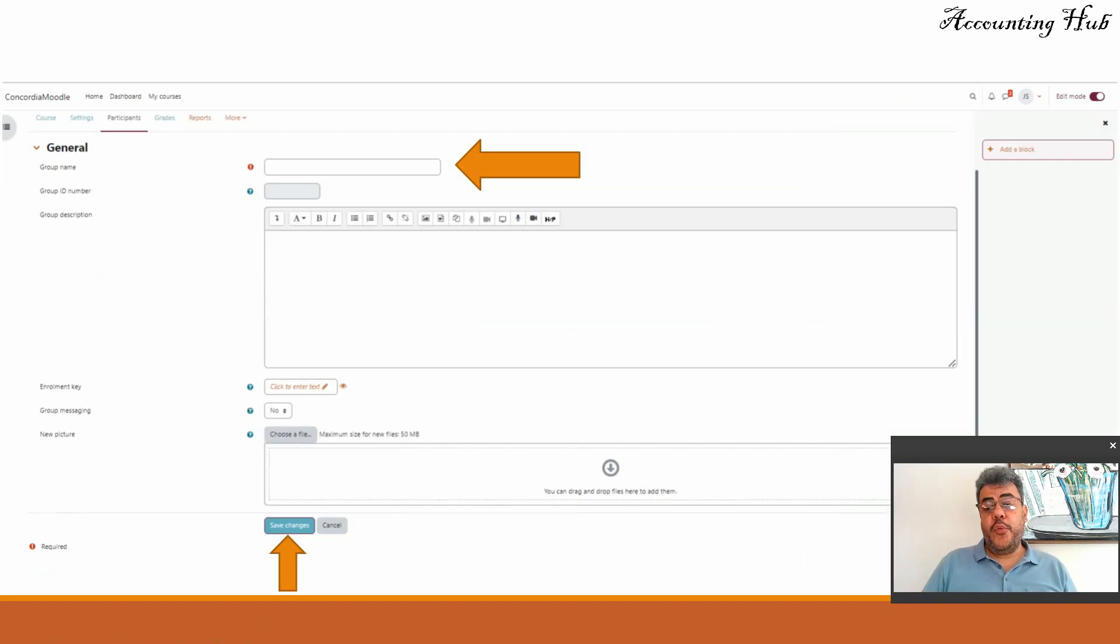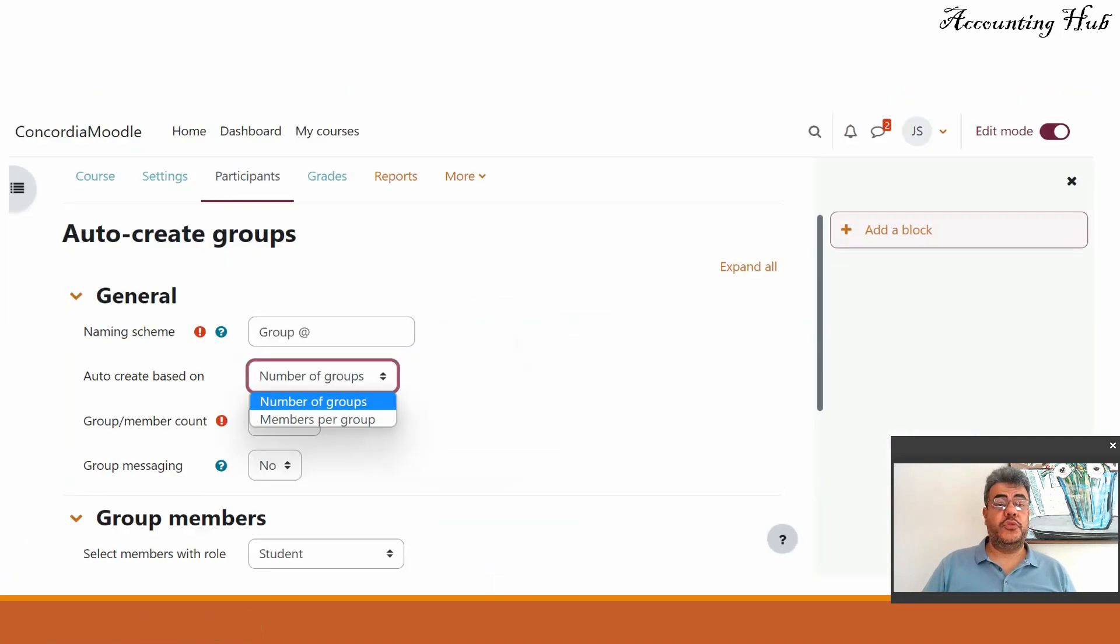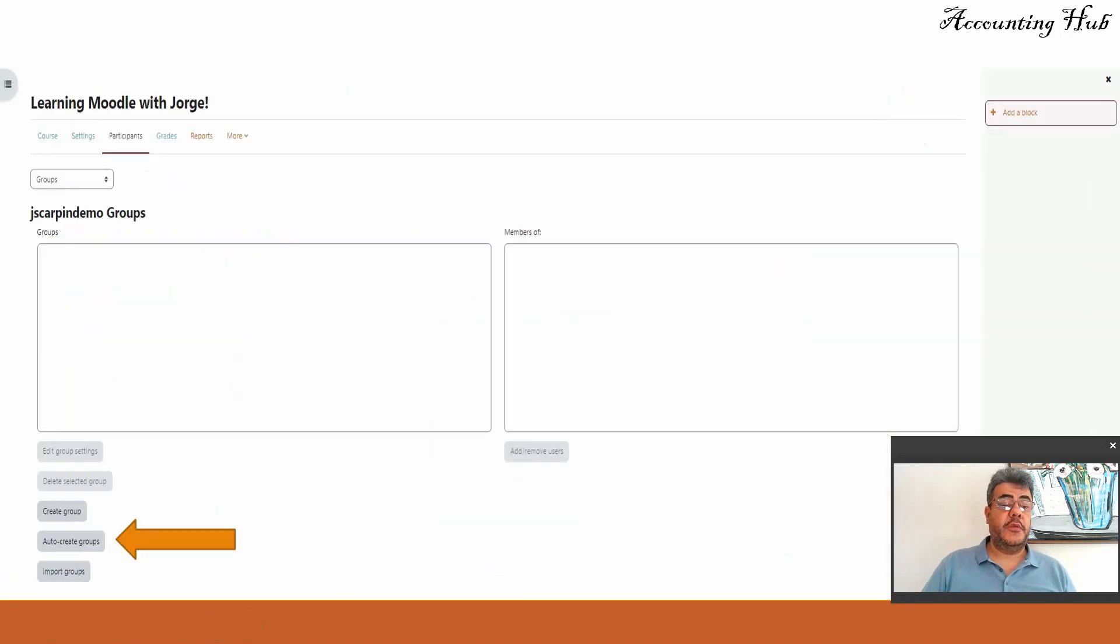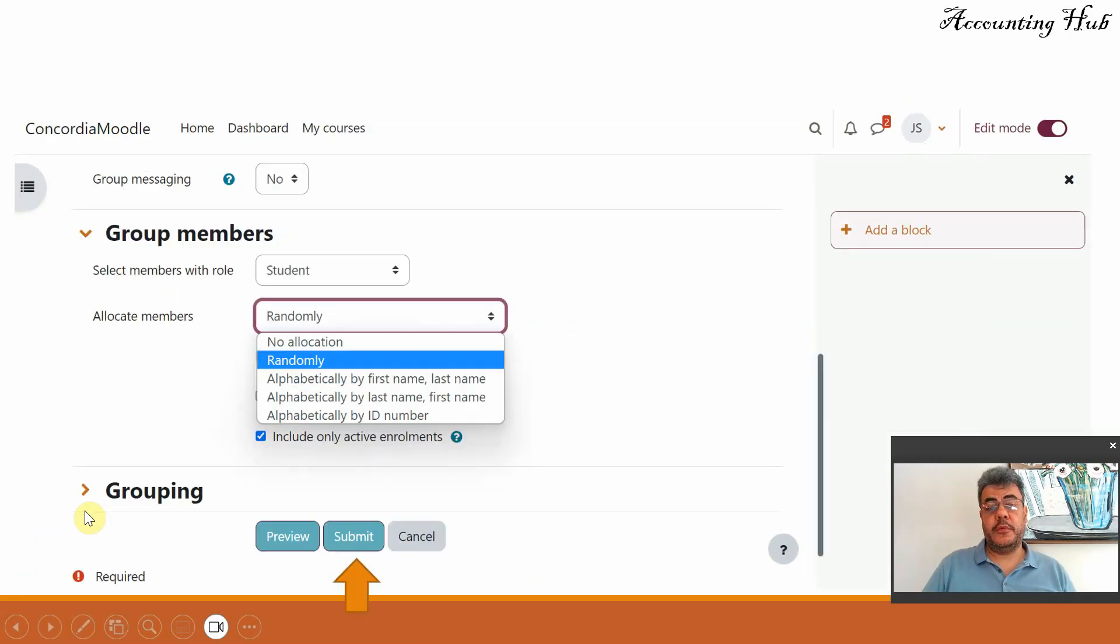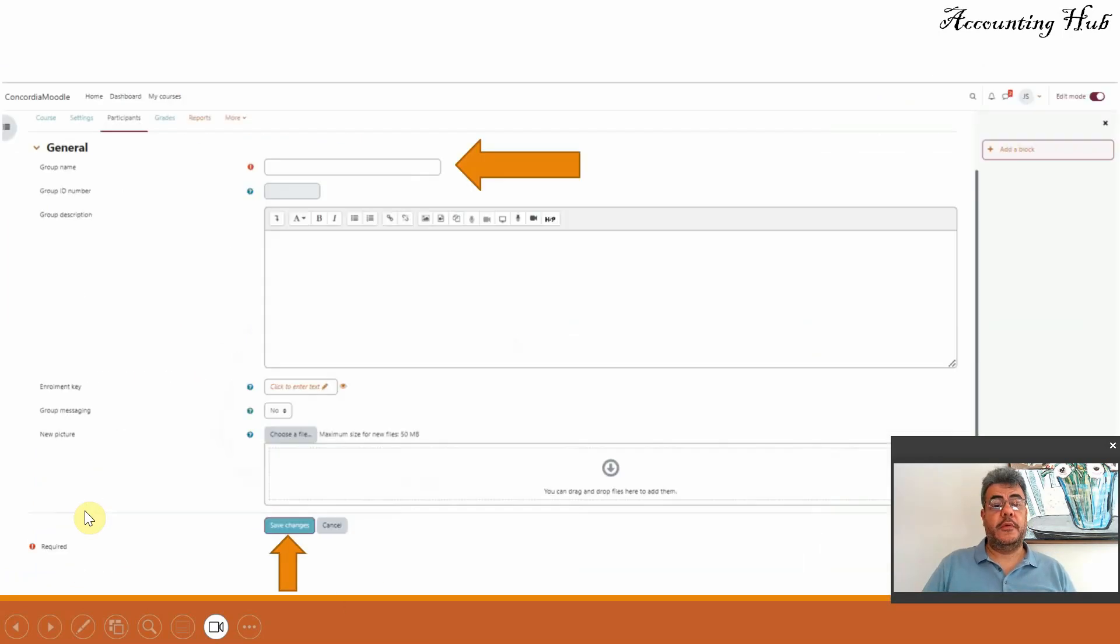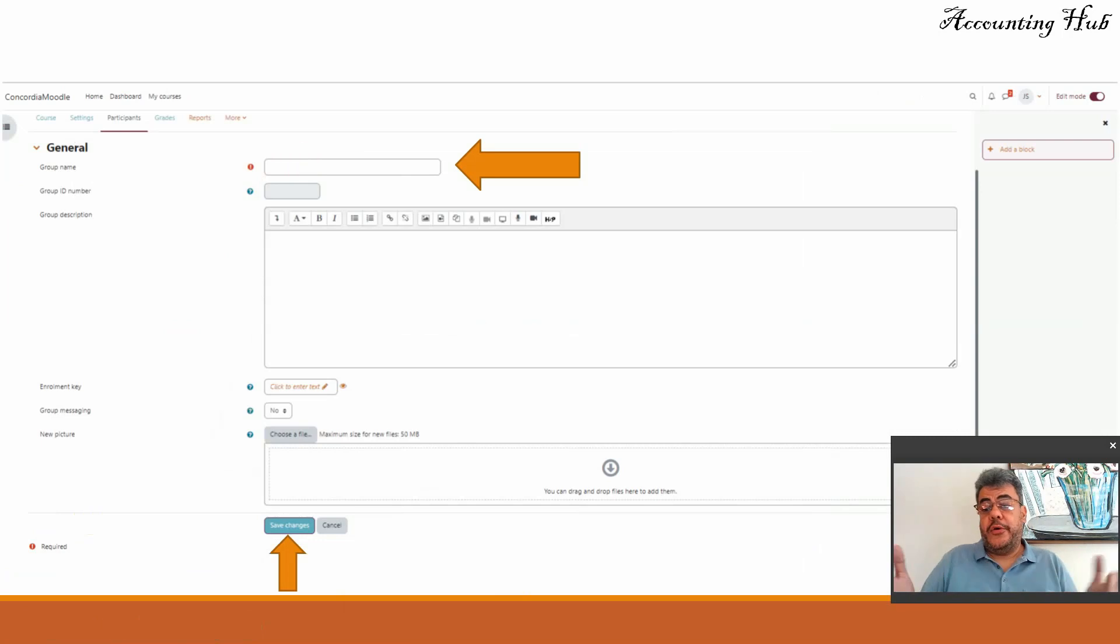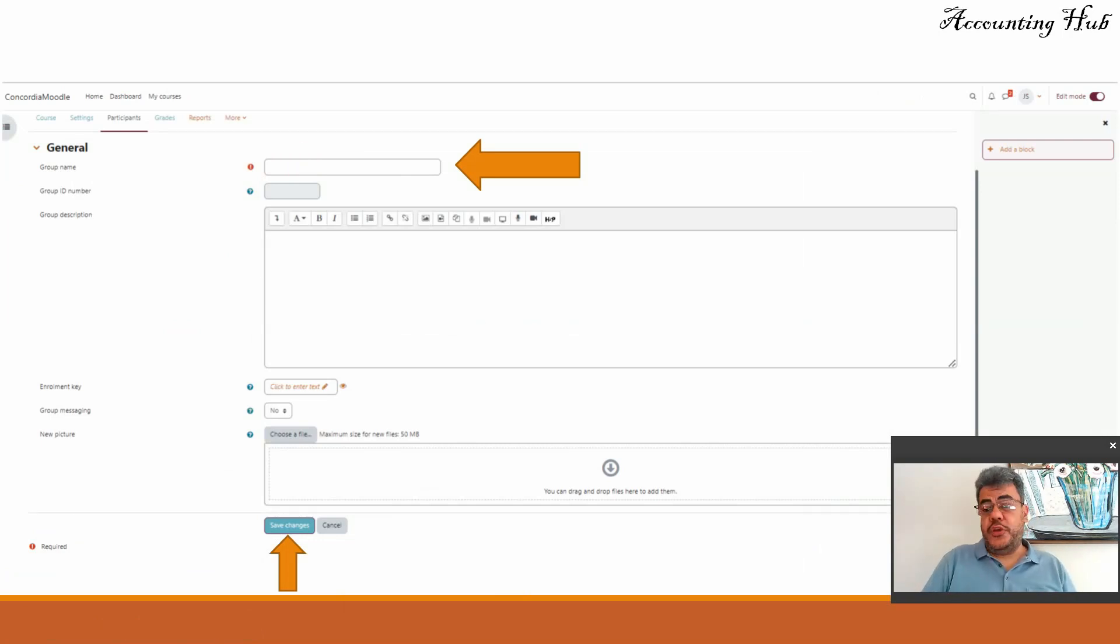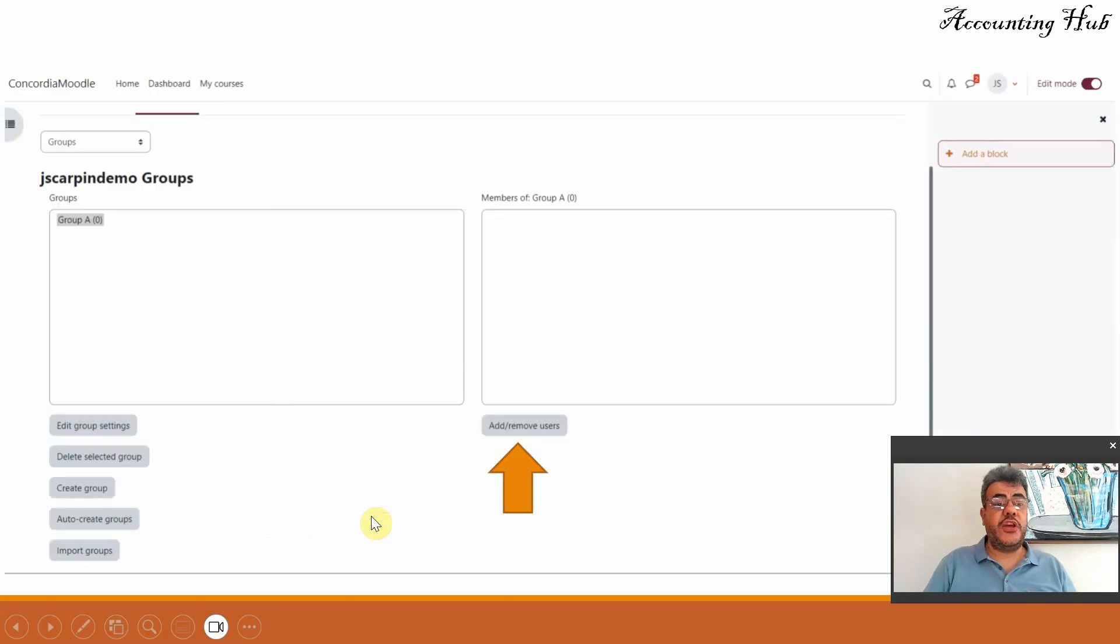The other way is to manually create groups. So you just come here instead of auto create, you go on create group. So to create group, you need to name a group, group A, group B, or any other name. And then you don't need to do anything else. Just go on save changes.